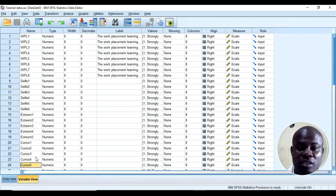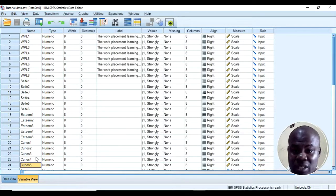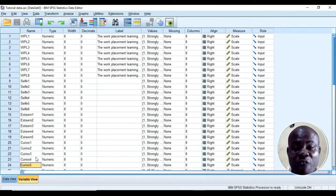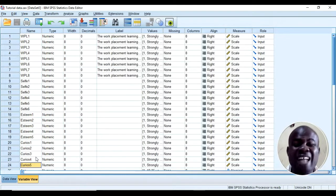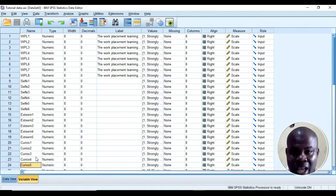There is nothing like overall reliability. You need to check every variable, every scale. You need to report the Cronbach's alpha value for each of these to confirm that they are reliable.